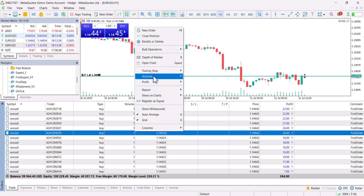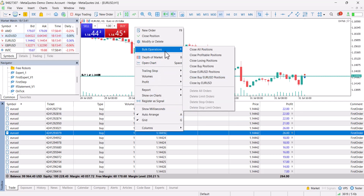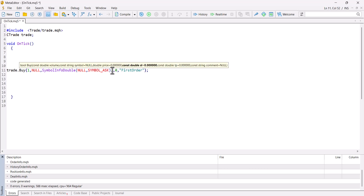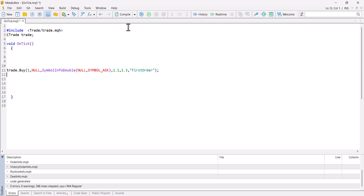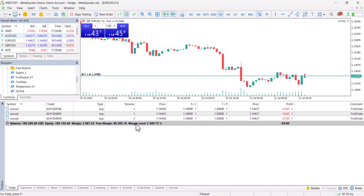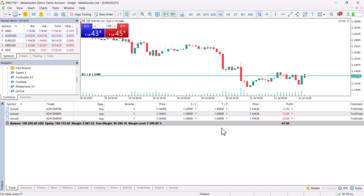Let's close all the open positions. Now let's define stop loss and take profit. I set stop loss to 1.1 and take profit to 1.3, then compile again. After enabling algo trading, as you can see the new orders come in with stop loss and take profit — stop loss at 1.1 and take profit at 1.3 as defined.